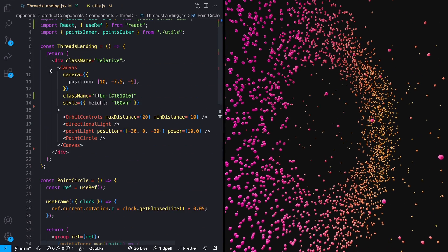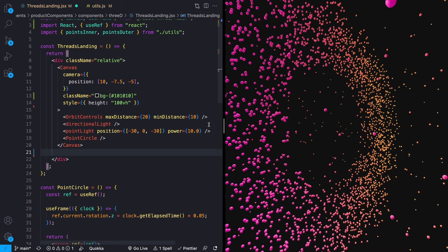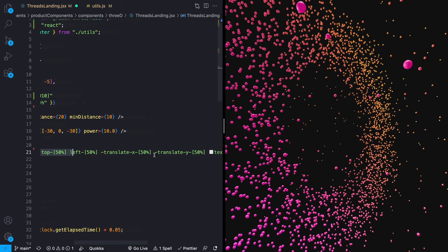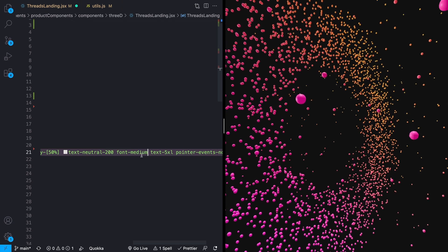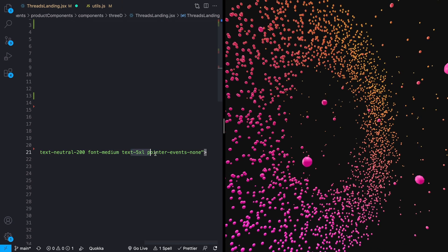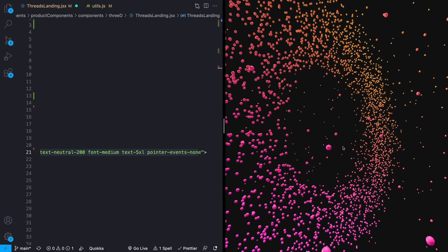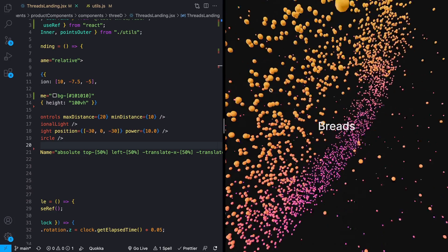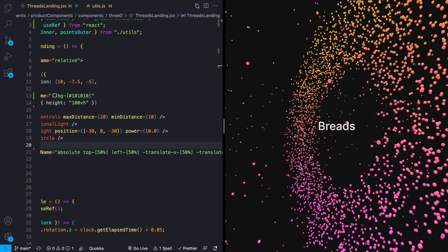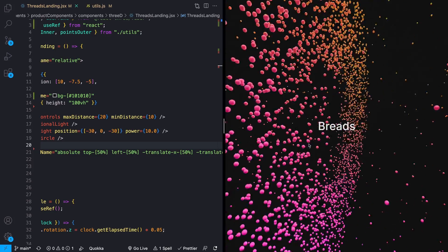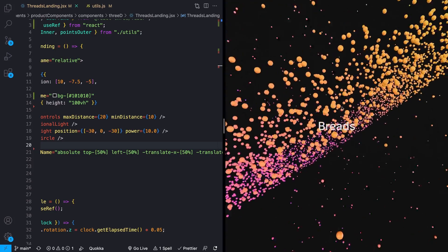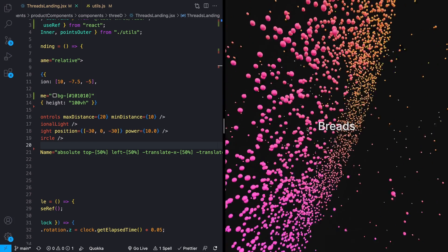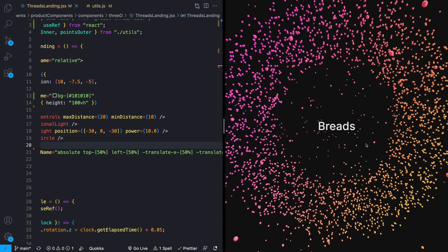We can top all of this off by adding a little bit of HTML on top of the canvas. I'm adding an H1 using Tailwind CSS to position it in the middle of the screen, giving it font weight, color, and making it big, and removing pointer events so you don't accidentally select the text when zooming around. Now we have some text in the middle similar to the threads landing page. If you want the code, it's on hover.dev for free. If you enjoyed this and learned anything, I'd really appreciate a like and subscribe — see you guys next time.